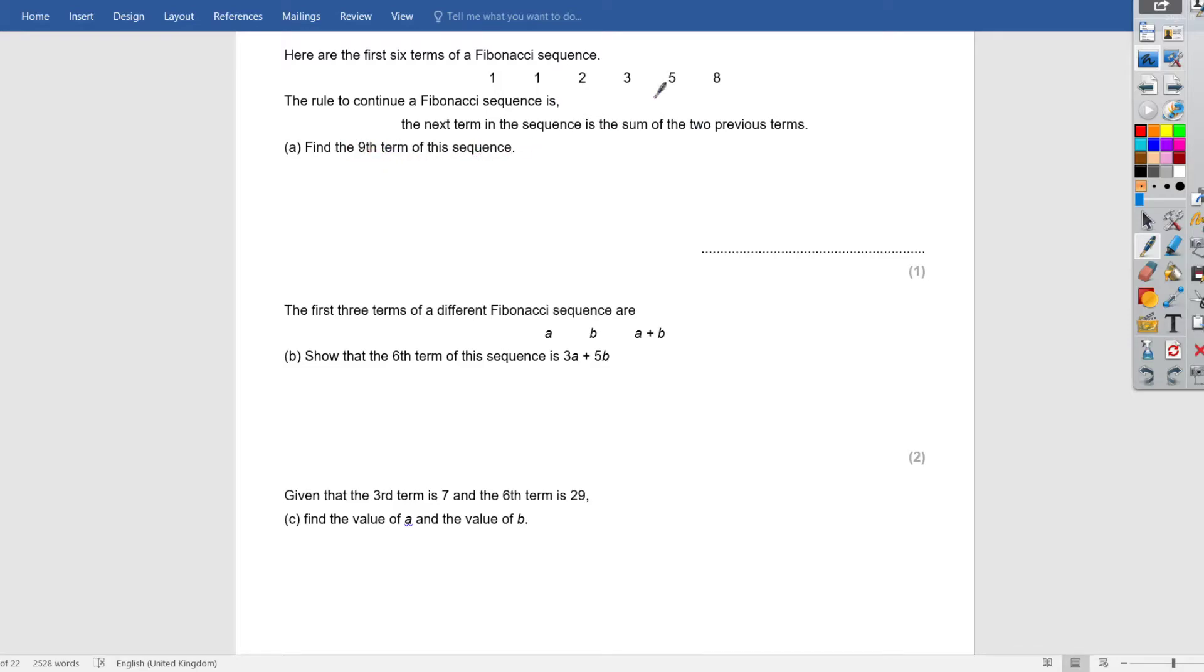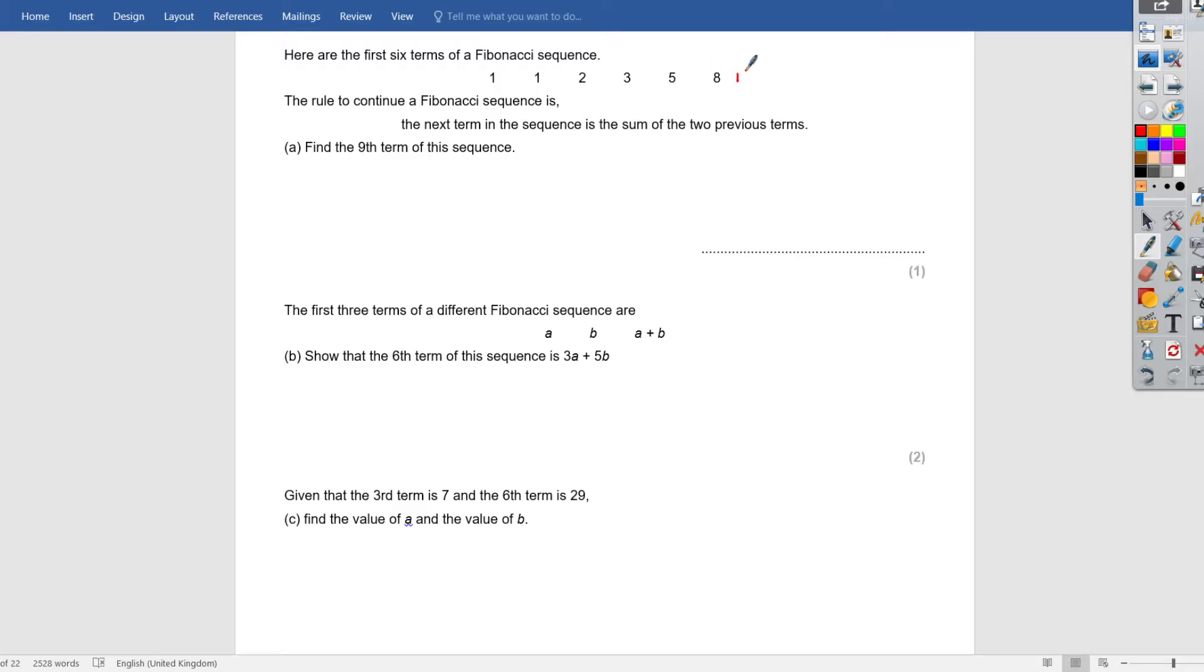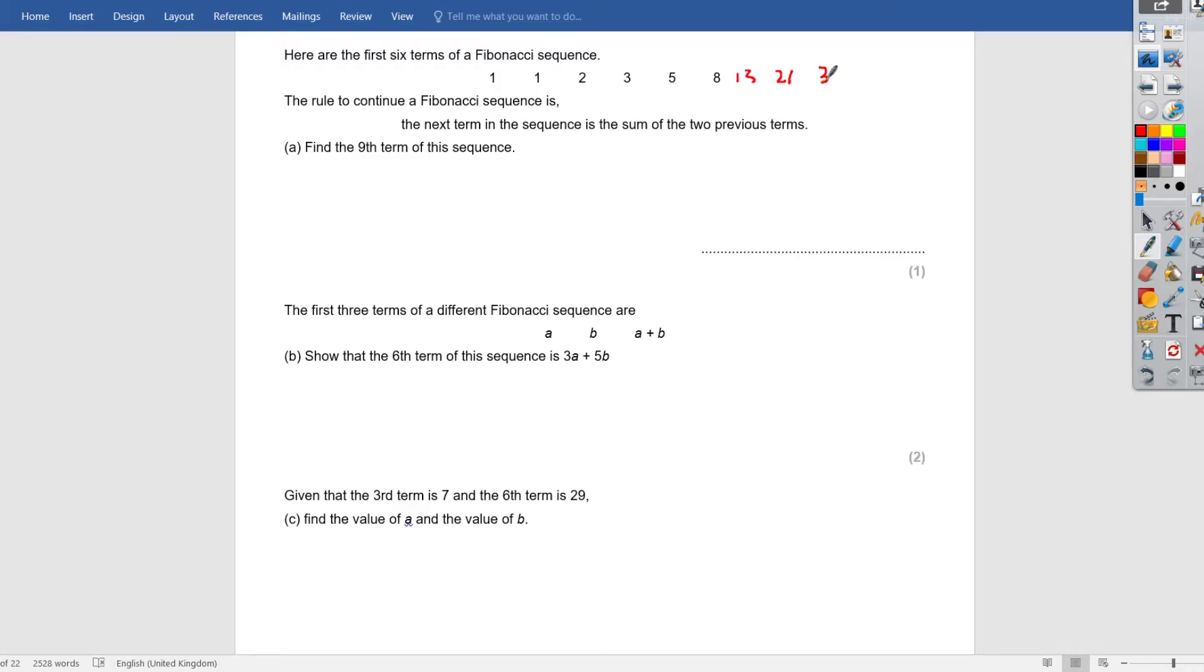Let's just read this. Here are the first six terms of the Fibonacci sequence. The rule of Fibonacci sequence is the next term in the sequence is the sum of the two previous terms, as we said. So find the ninth term of the sequence. So what's this? First, second, third, fourth, fifth, sixth. Let's get the seventh term. Eight plus five is 13. That's the seventh. To get the eighth term, 13 plus 8 is 21. Eighth term. To get the ninth term, it's 21 plus 13 is 34.